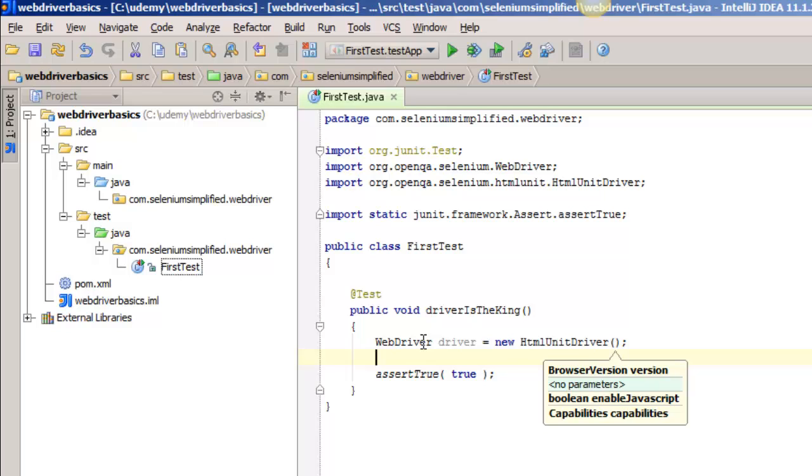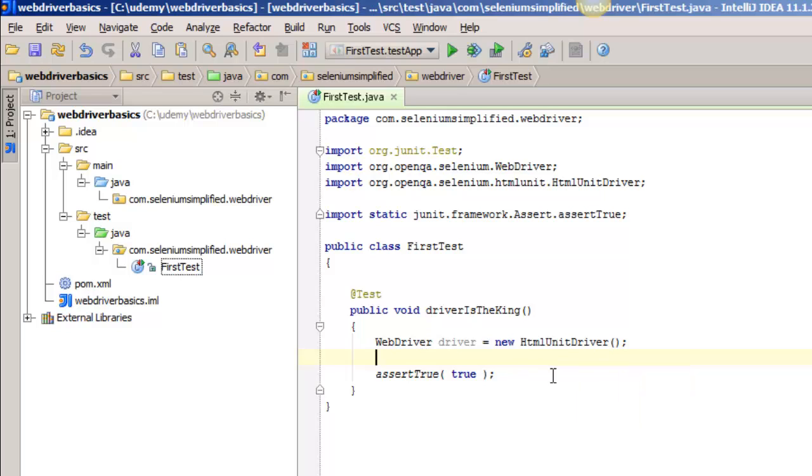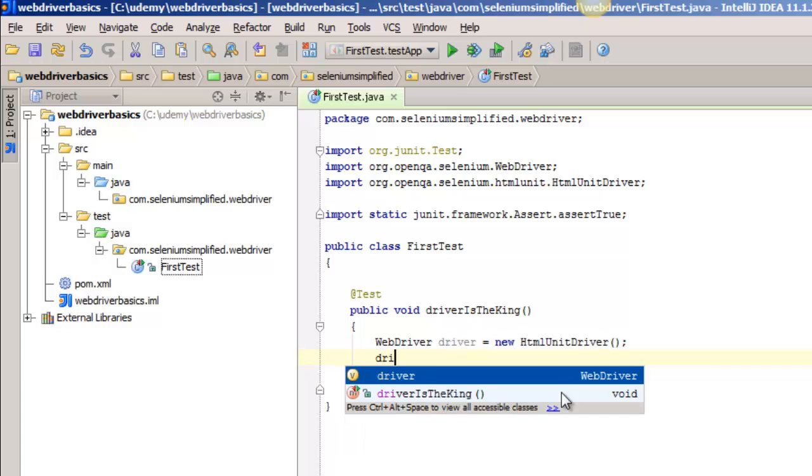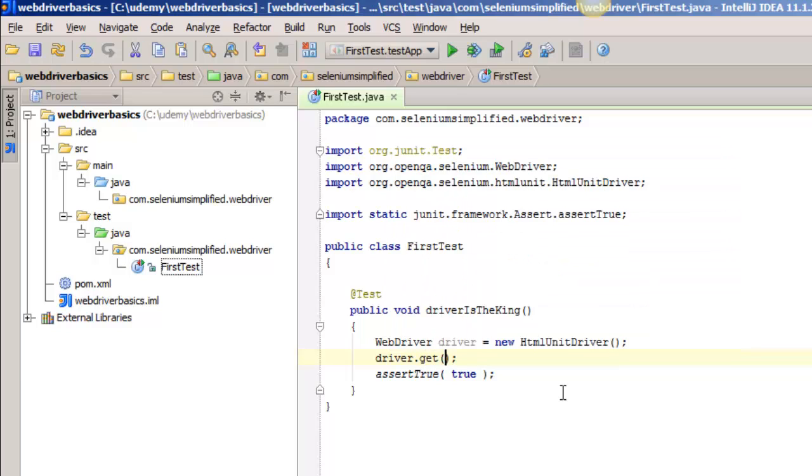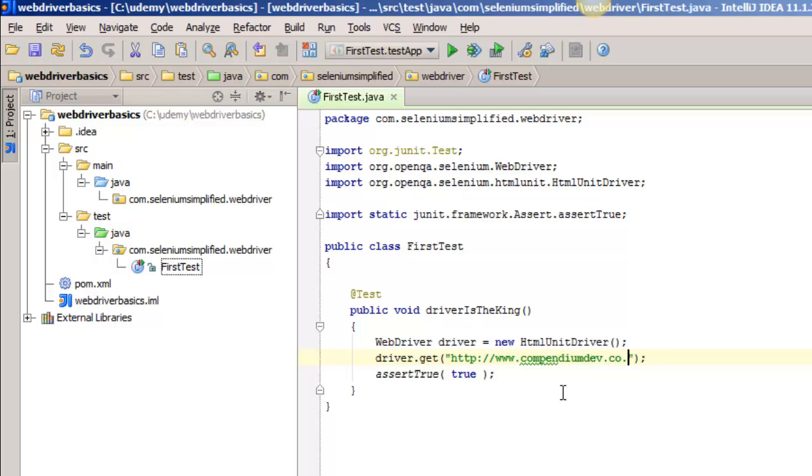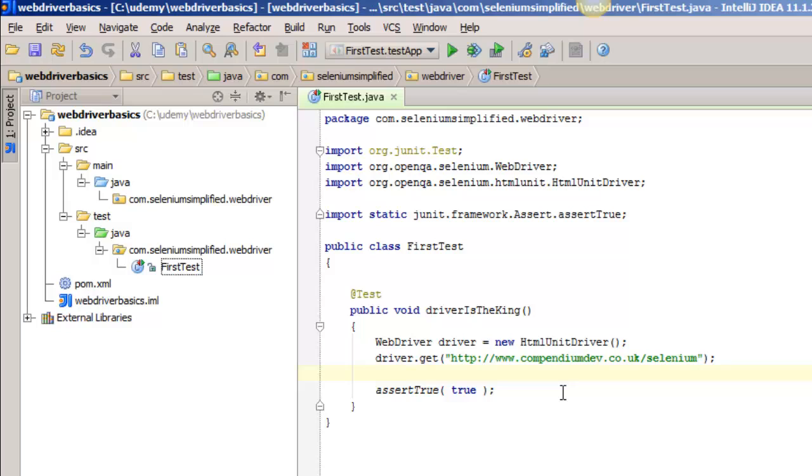We're going to start with HTML unit driver. It's built in, nice and simple. So I have instantiated the driver. Then I have to tell the driver to go and get http://www.compendiumdev.co.uk/selenium. That should go off and retrieve that page for us.